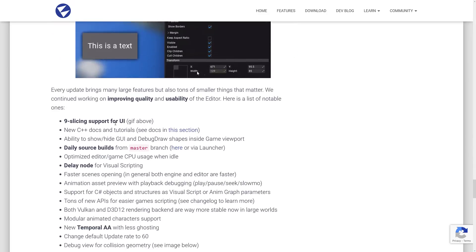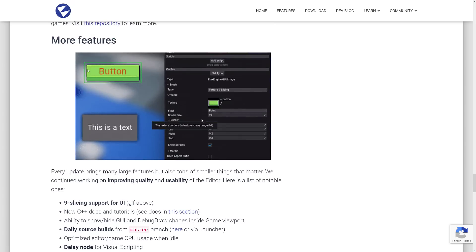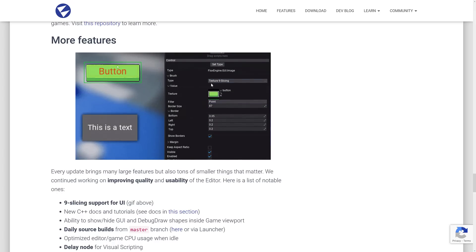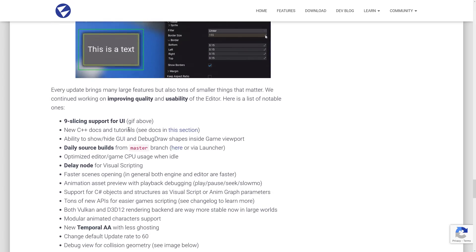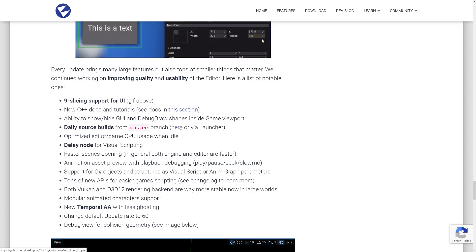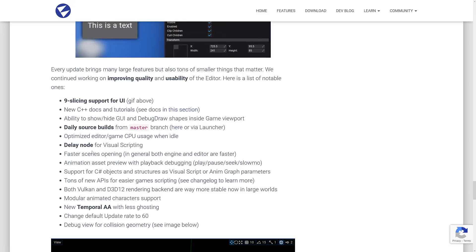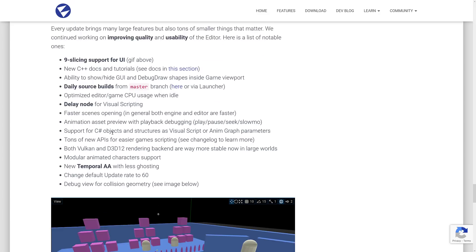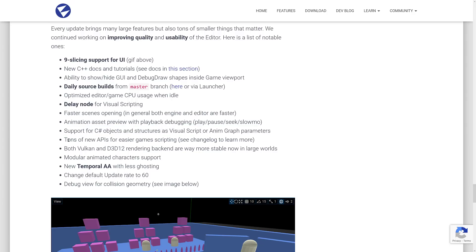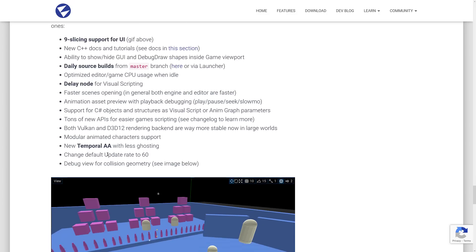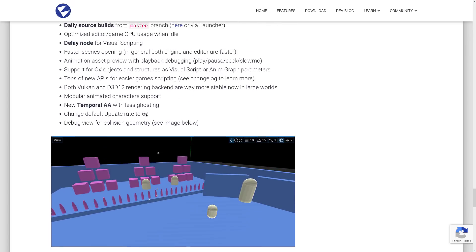And then we've got a number of other smaller features here. Nine slice sprites for UI. This is a way of basically cutting a button up into here, here, here, here, here, here, here, and here. And once you've cut it up into those nine different pieces, you can scale that button infinitely and it will grow smoothly. That's a nine slice. New C++ docs and tutorials ability to show, hide GUI and debug draw shapes daily source builds. That's actually kind of nice. So if you want, you can actually leave your life on the wild side without having to do builds yourself. Optimized editor game CPU usage when idle delayed node delay node for visual scripting faster scene opening animation asset preview, support for C sharp objects and structures as visual script or animation graph parameters. That's actually pretty nice. Should give you a nice integration between C sharp and visual scripting. Tons of new APIs for easier game scripting, both Vulcan and D3D12 rendering back ends are way more stable in large worlds, new temporal anti-aliasing, modular animated character support, change default update rate to 60 frames per second and debug view for collision geometry. Definitely useful when you're setting up in and debugging how your bounding shapes work for your physical objects.